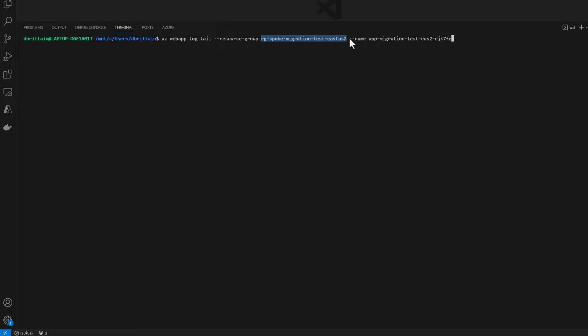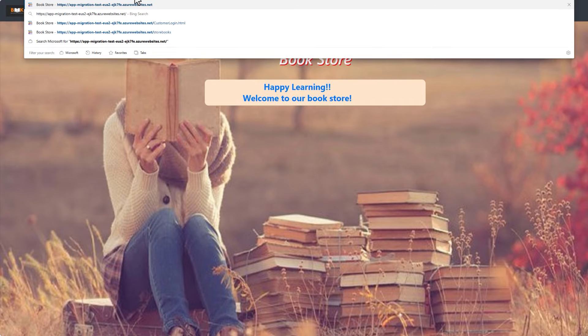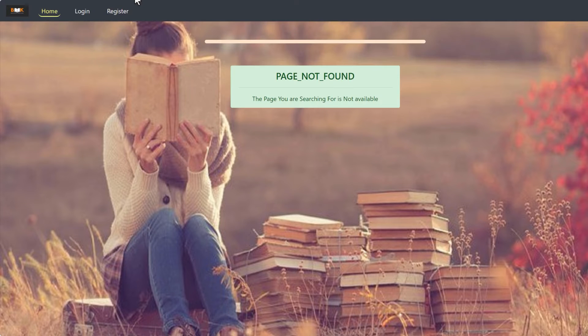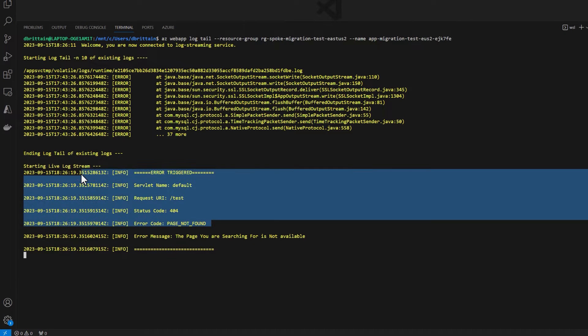After running this command, let's generate an error by attempting to access a page that doesn't exist, forcing our web app to send a 404 response, which will then be captured and streamed to our CLI LogStream app output.